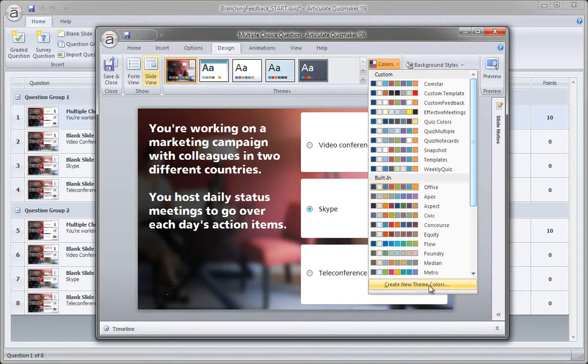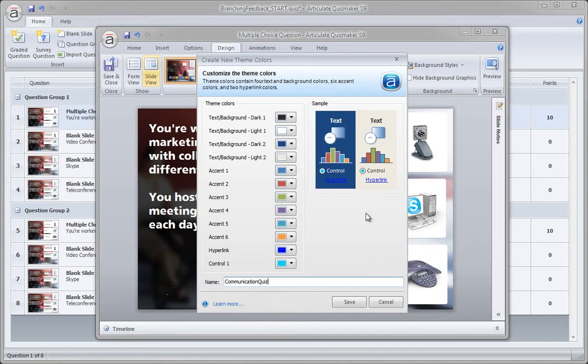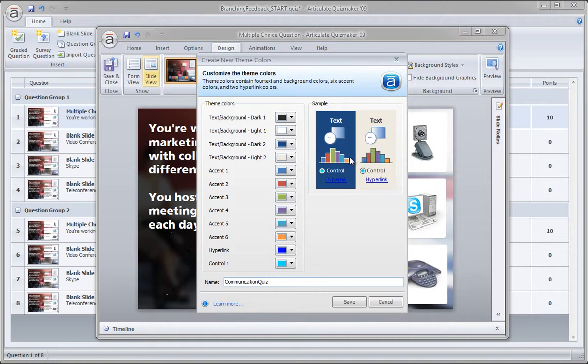So click create new theme, and I'll go ahead and give this a name. So we'll call this communication quiz, and two things we want to change here. So keep an eye right here. We're working with the lighter colors right now, which is why this was the one we're going to focus on, but essentially these are kind of the same, but this actually applies to the darker backgrounds, and this applies to lighter backgrounds.